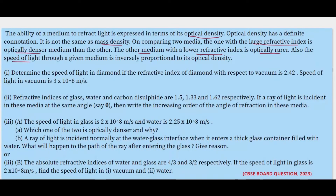The speed of light through a given medium is inversely proportional to its optical density. A medium with greater optical density will have a lower speed of light. If light enters a medium whose optical density is more than the medium it was traveling in earlier, the light will slow down. More optical density means lesser speed of light. With that idea, let's start solving the questions.